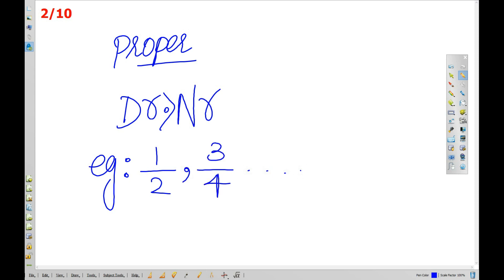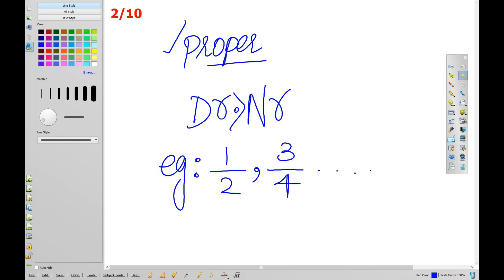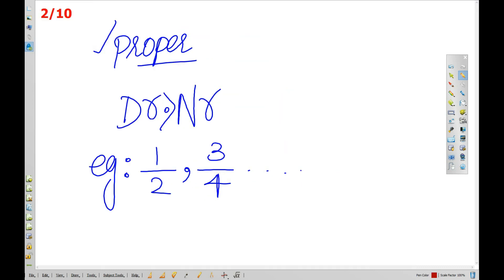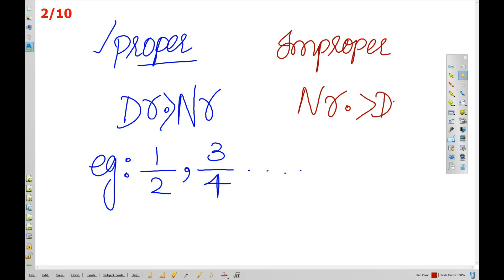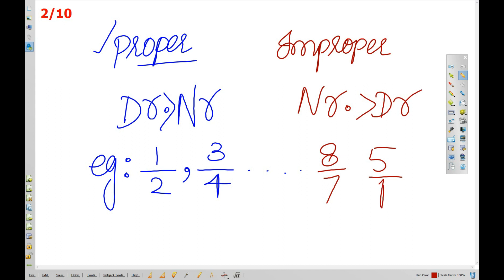An improper fraction is one where the numerator is greater than the denominator. Examples include 8 by 7, 5 by 4, 6 by 5.